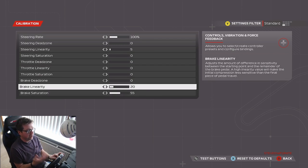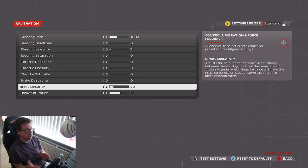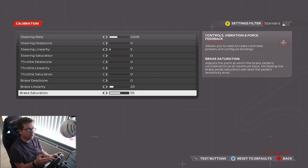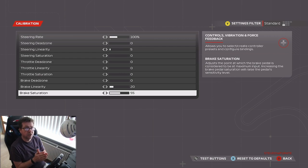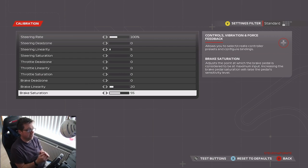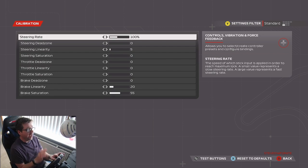If the brake linearity still isn't good enough, reset that down to about 35, and then do the same with the brake saturation. Increase it by steps of 5 until it feels right for you.